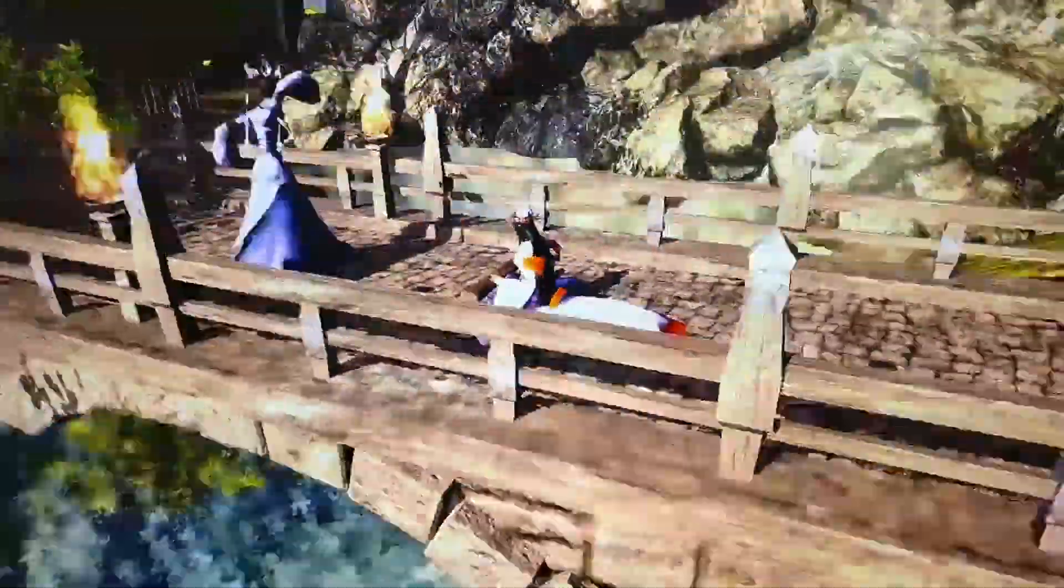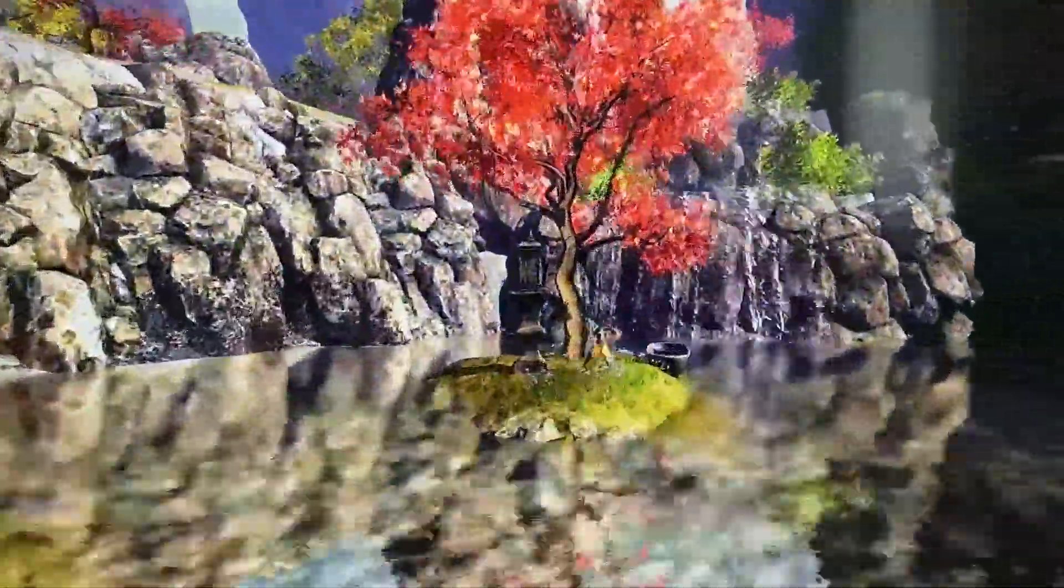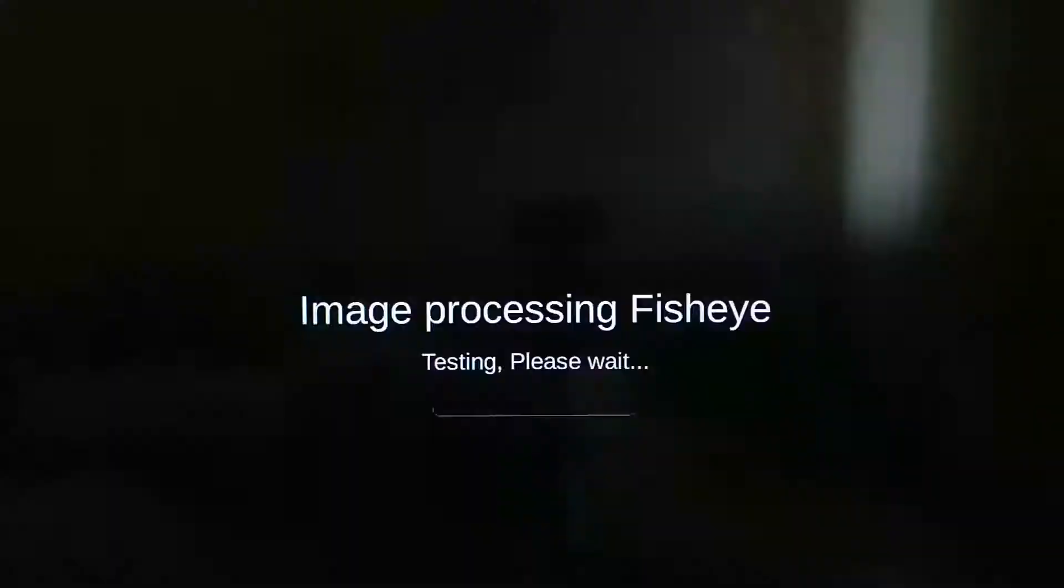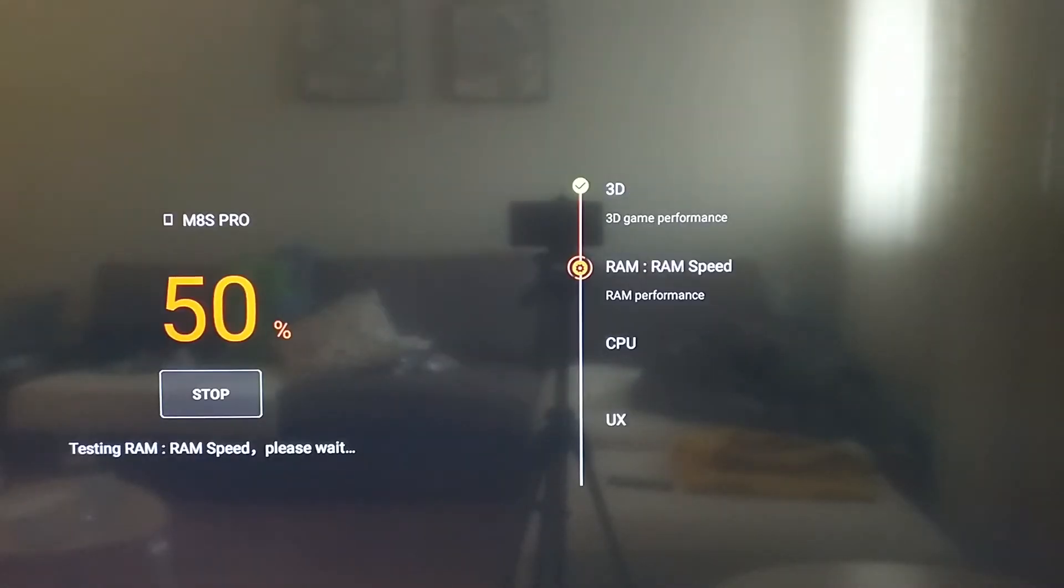Please ignore the Minix Neo sign above the score at the end. It is wrongly displayed because I've migrated the app with Titanium Backup. The score is absolutely accurate though.